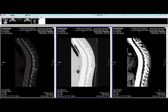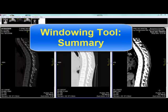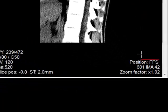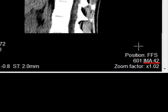In this tutorial we will show you how to use the windowing tool. We will start by summarizing what is found in this tutorial. What you are looking at are the three same sagittal sections from the CT study that Dr. Kim was asked to evaluate for back pain. You are looking at section number 42.